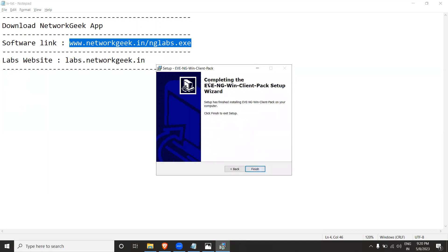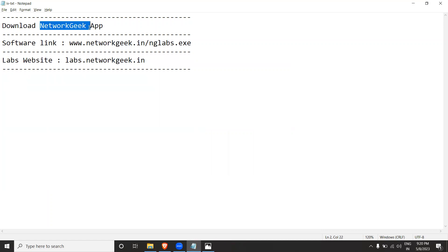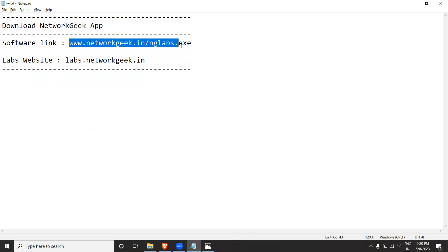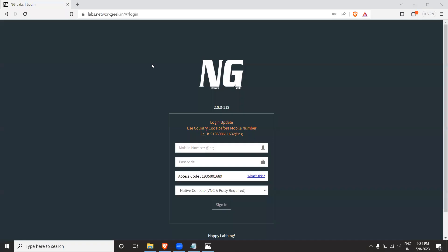The installation is completed. Hope you guys have already logged into the Network Geek application; if not, please download it and log in. Now go to the Network Geek labs website: labs.networkgeek.in. You need a username and password to log in. Note that it's not open to everyone — you need to authenticate with your NG Labs account.